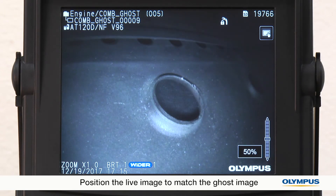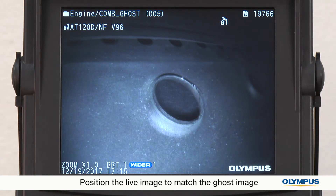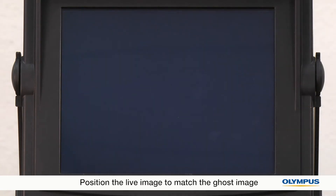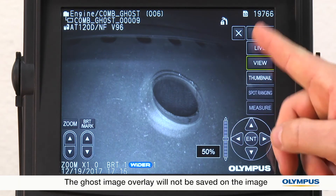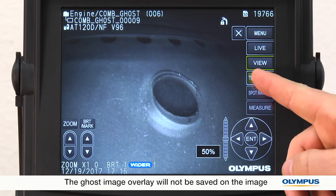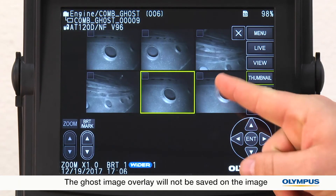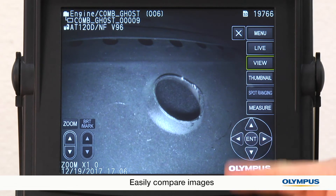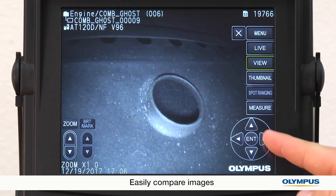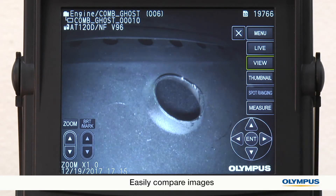Once the images are aligned, I'll take a new picture. The ghost image overlay won't show up on the new saved image. Now I can easily compare the images to see what changes have occurred.